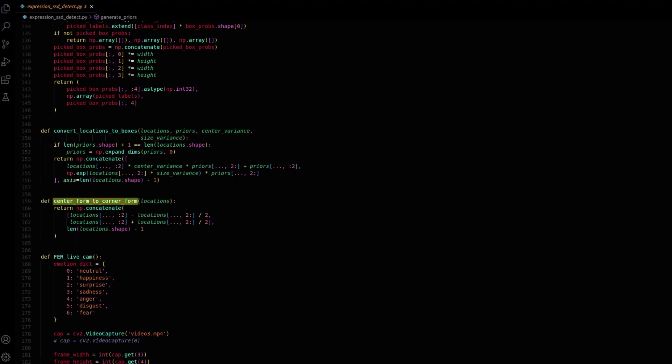The center_form_to_corner_form function converts bounding box coordinates from a center-based representation to a corner-based format. This conversion is essential for compatibility with different detection algorithms and effectively visualizing bounding boxes. The function recalibrates the bounding box's center coordinates and dimensions to represent the top-left and bottom-right corners.